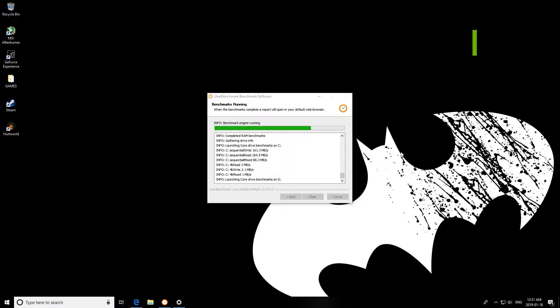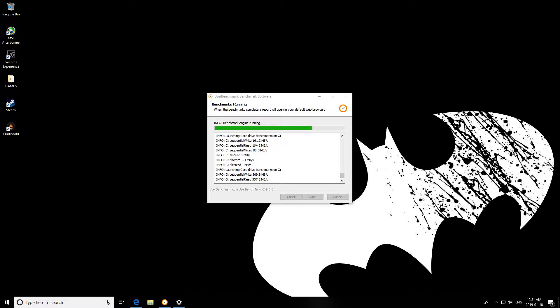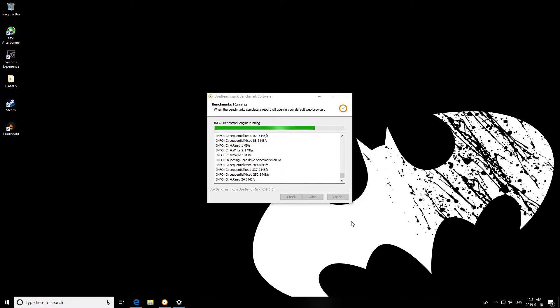Alright, so I always get asked how do I keep such a high FPS, so let's just go over exactly what you guys need to do to get high FPS like me.